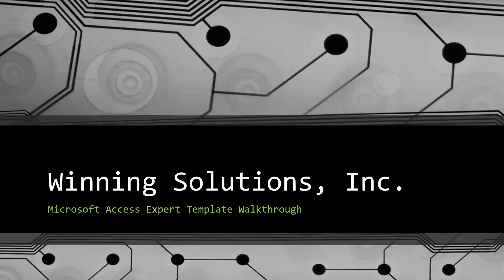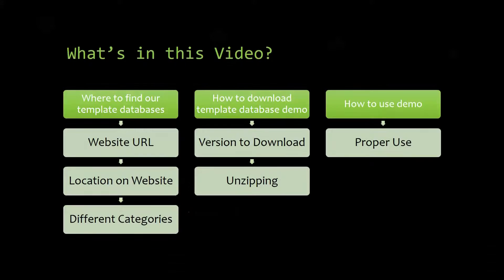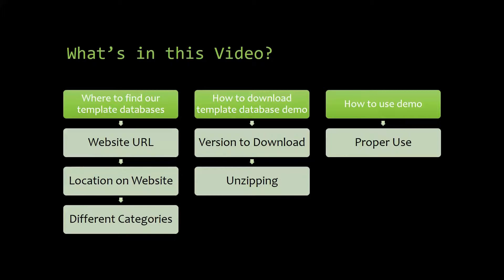I will be showing you guys where to find the template database on our website, how to download the template database demo, and how to use the demo properly.